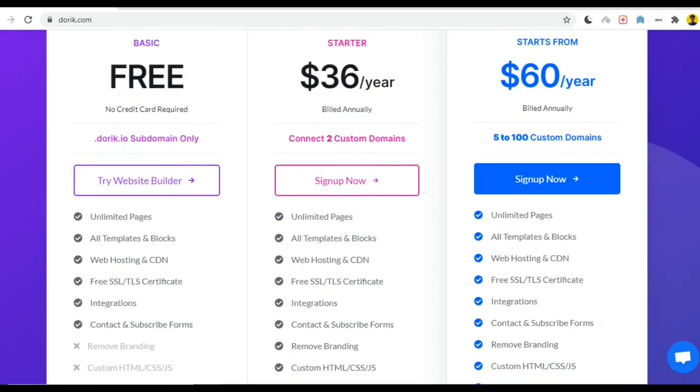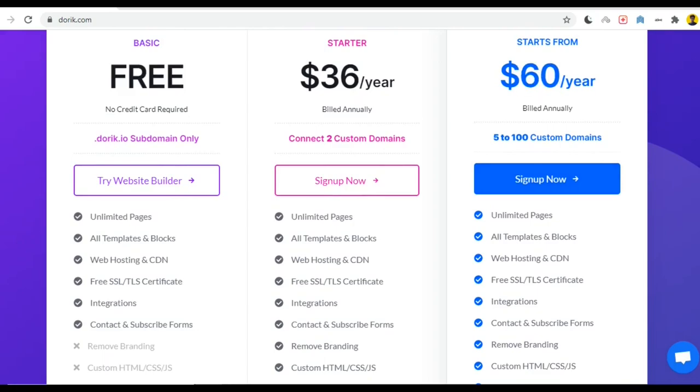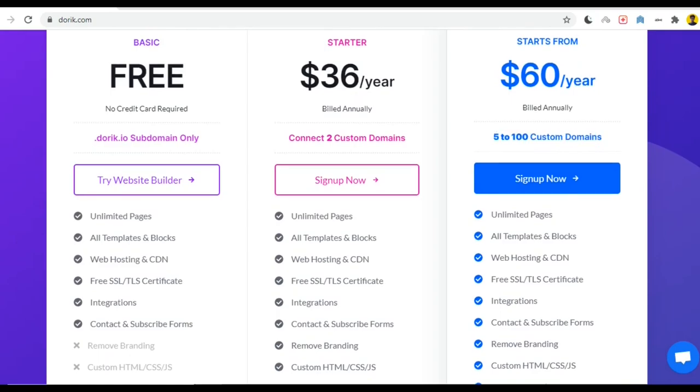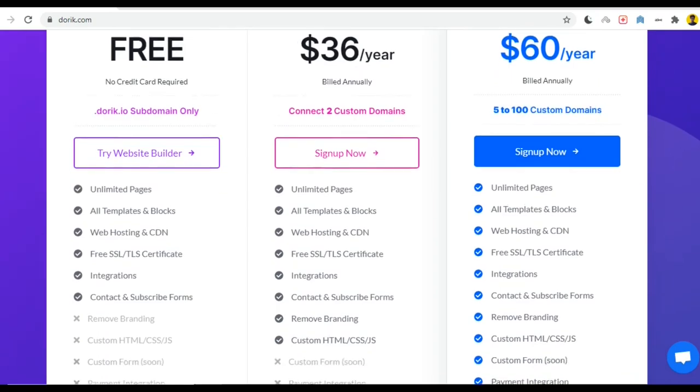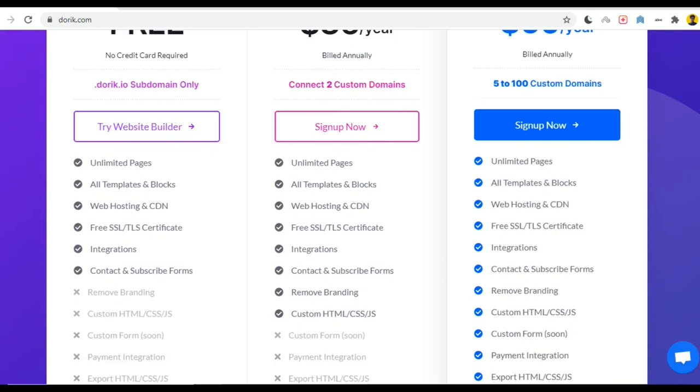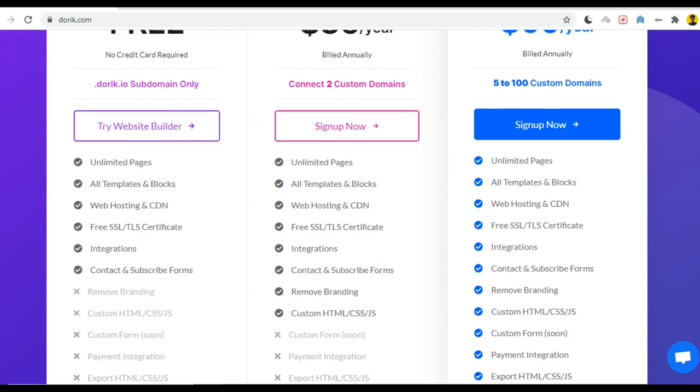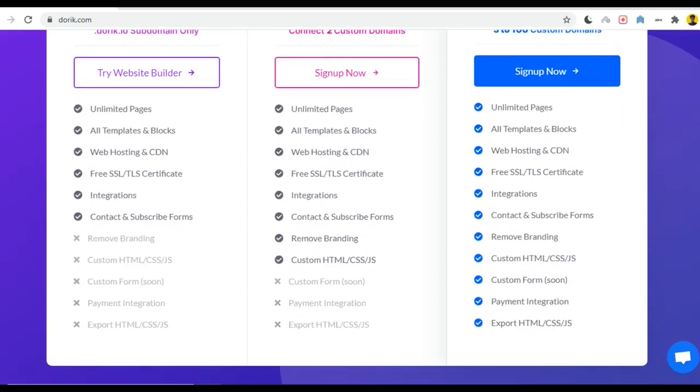On the final plan you have to pay $60 for a year and you will have 5 to 100 custom domains. That means you can create up to 100 websites for $60 and you will have all kinds of facilities like unlimited pages, all templates and blocks, web hosting, CDN, free SSL certificate, integration, contact subscription form, remove branding, custom HTML CSS, custom form, payment integration, export your website like HTML CSS JS. So everything you are getting in this plan.